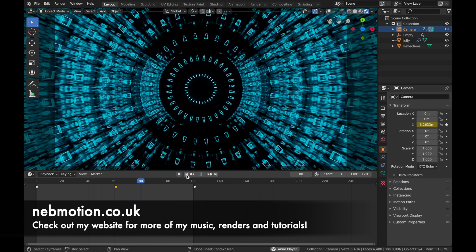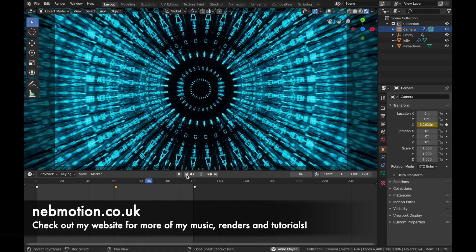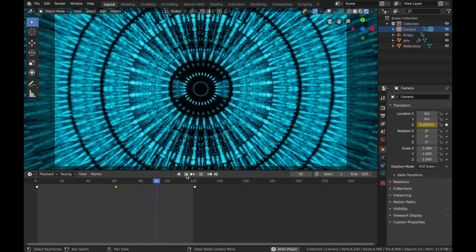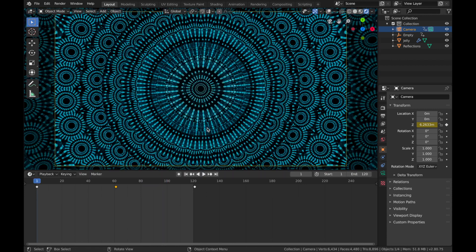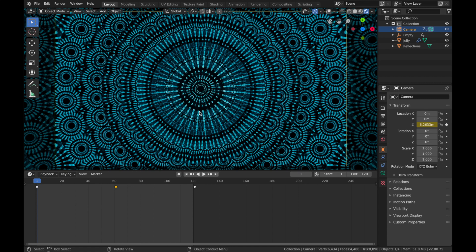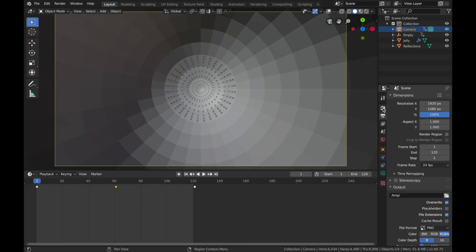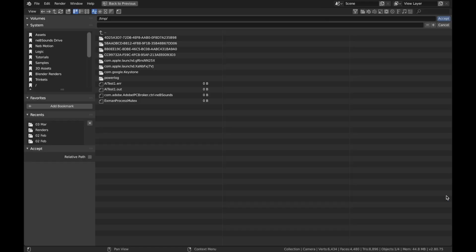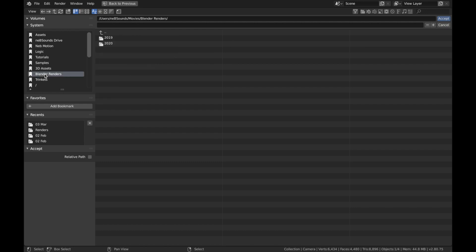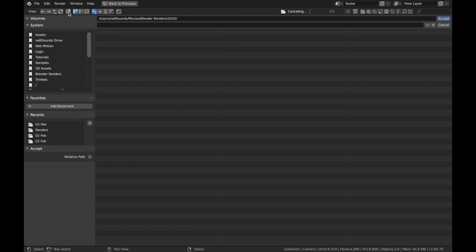All right, cool. I'm gonna wrap it up there. Now all you have to do is render the animation. So if you hit Z+6 just to come out of rendered mode, and come to your output settings, change this to somewhere where you know you can find it. So I've got a little folder called Blender Renders, and I think it's my first render of the month, so I'm going to add a new one.